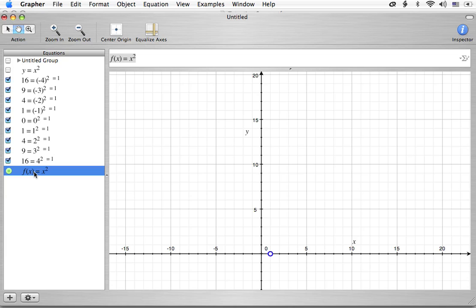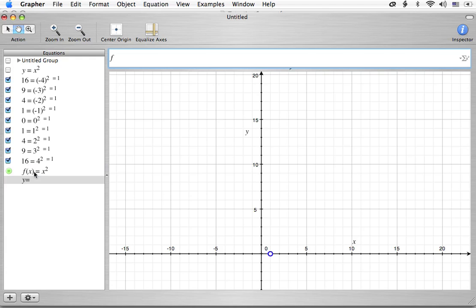Well, what we're going to do now, let's go take a quick look at, for example, if I were to use the y equals f of, and let's put in a value, let's say negative 4, let's see what happens.